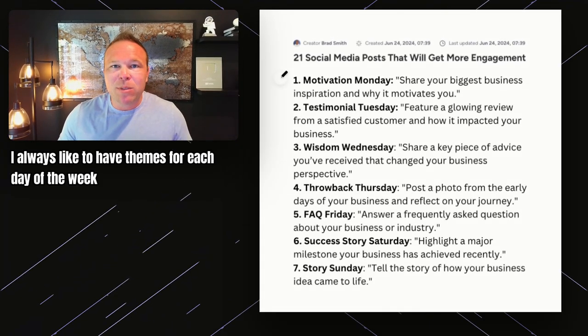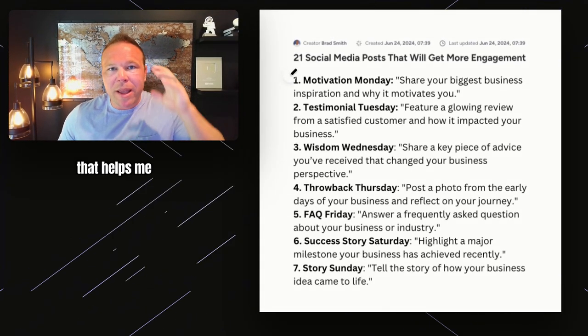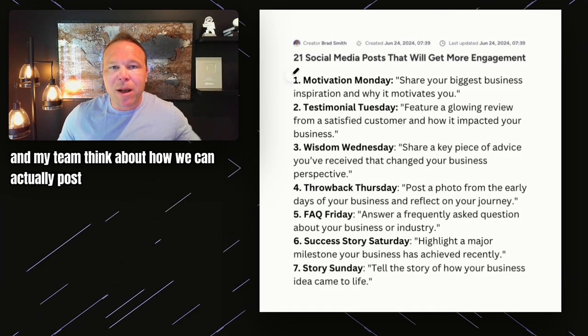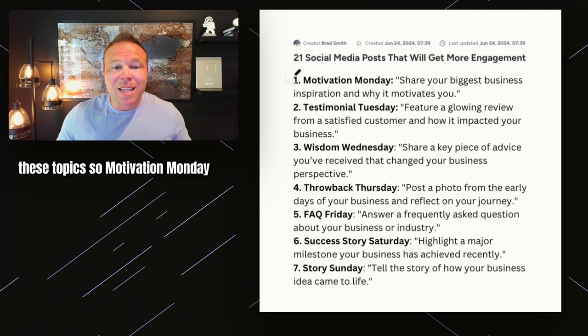If you're new to my channel or you want this 21-item checklist, comment 'new' down below and somebody from my team will send you this exact document. Let's jump right into it. Step one: I always like to have themes for each day of the week. That helps me and my team think about how we can actually post these topics.